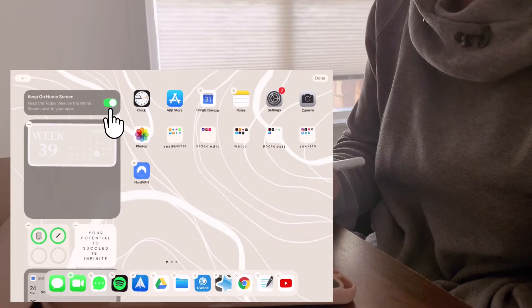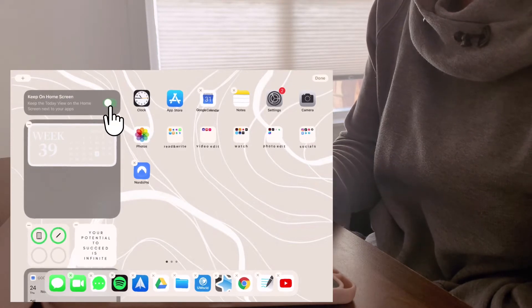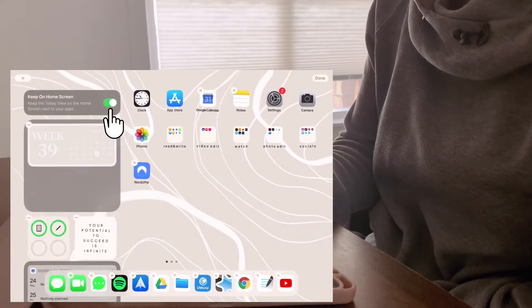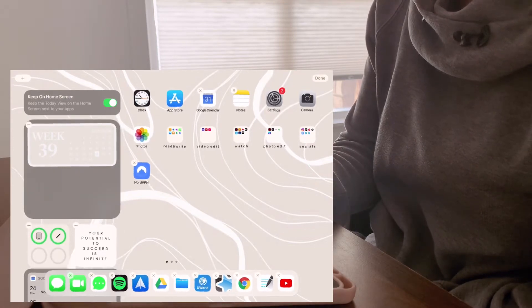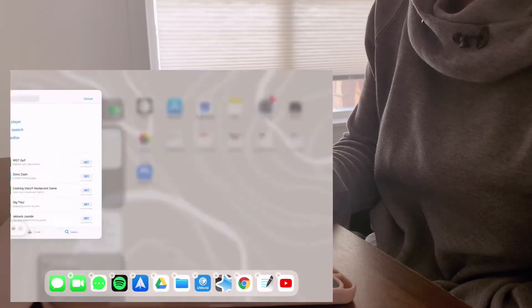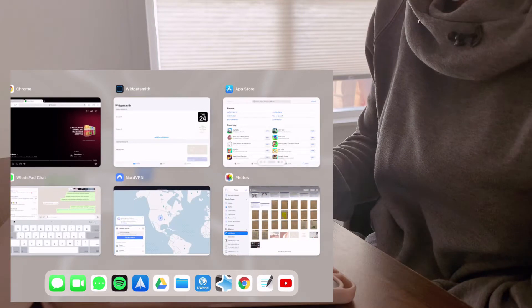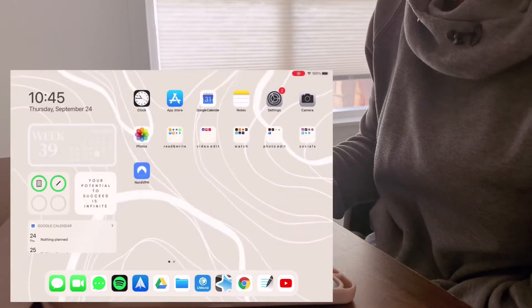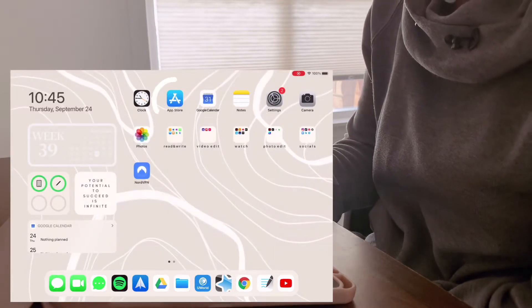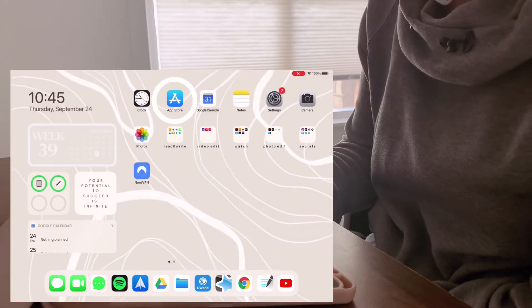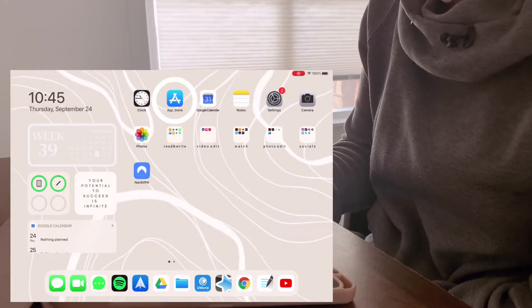First things first, I clicked edit to make sure that the sidebar is permanently on my home screen so that I can constantly see the widgets that I've created.